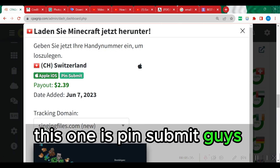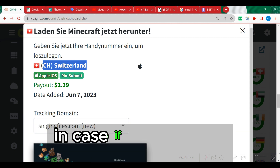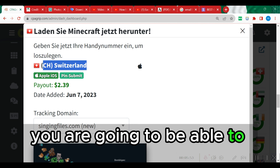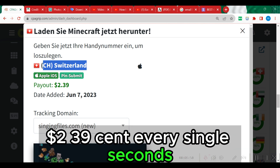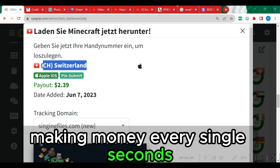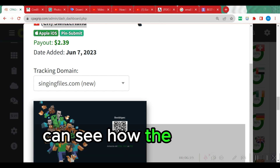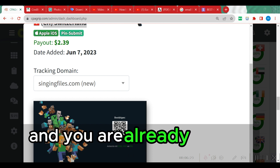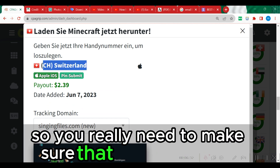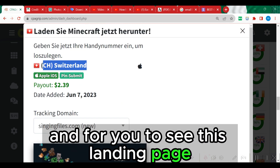This one is a pin submit offer from Switzerland, paying $2.39. You need a valid phone number coming from Switzerland to perform this task. If you repeat the same process you can make $2.39 every single time you implement this strategy. After copying the link of this offer, pay attention to the landing page — if your landing page looks different from what you see here, it means you are not connected to the right country.